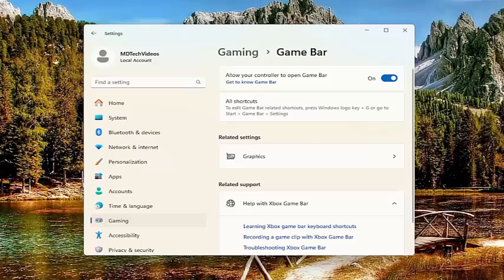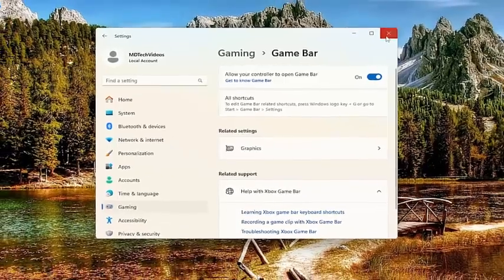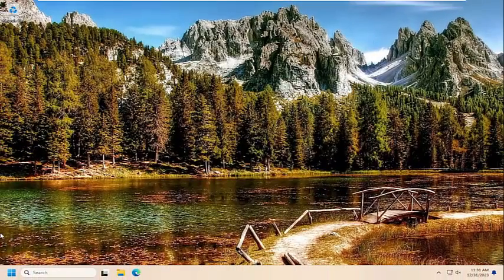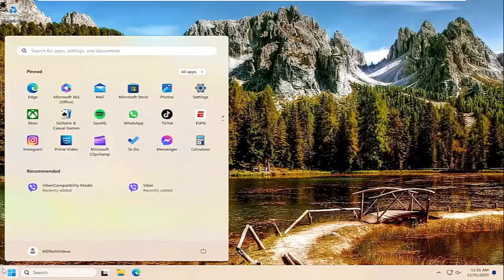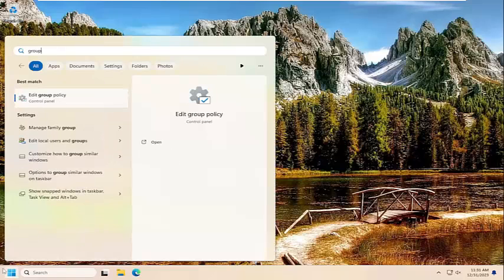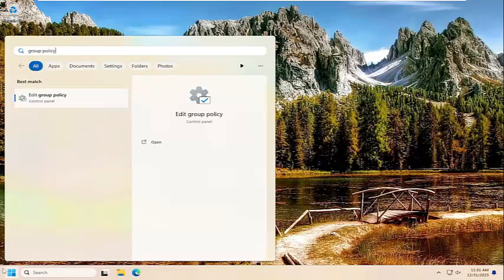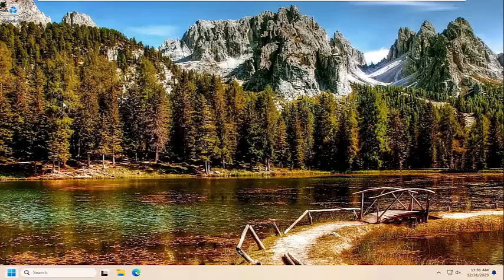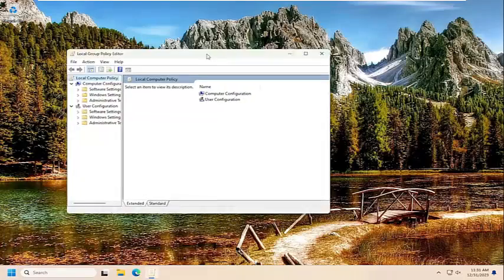So again, pretty straightforward process. Something else you want to take a look into as well if you're running the professional or higher versions of Windows 10 or Windows 11, would be to open up the search menu and type in group policy. Best results should come back with edit group policy. Go ahead and open that up.